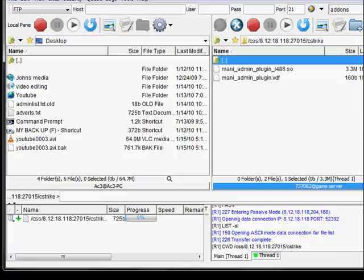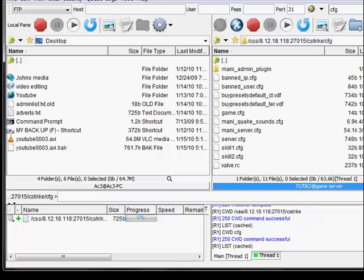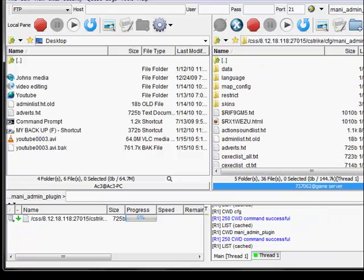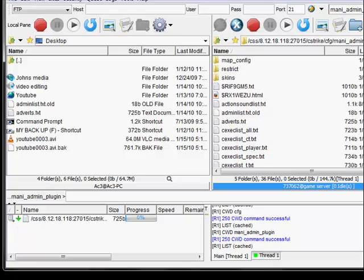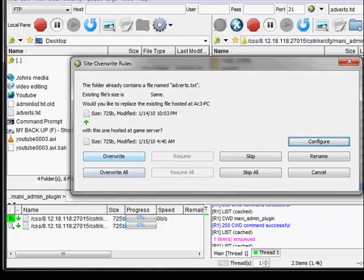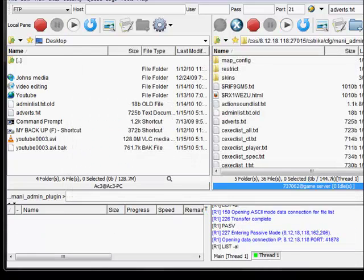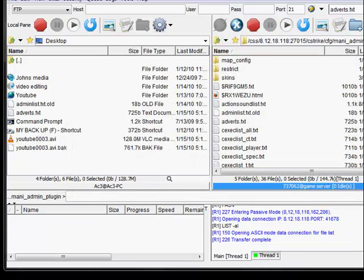What I want to do right now is find the config folder, go into Manny Admin Plugins and go down to where you can see Advert Text. Drag it to your desktop. I already have it on my desktop so I want to override it.